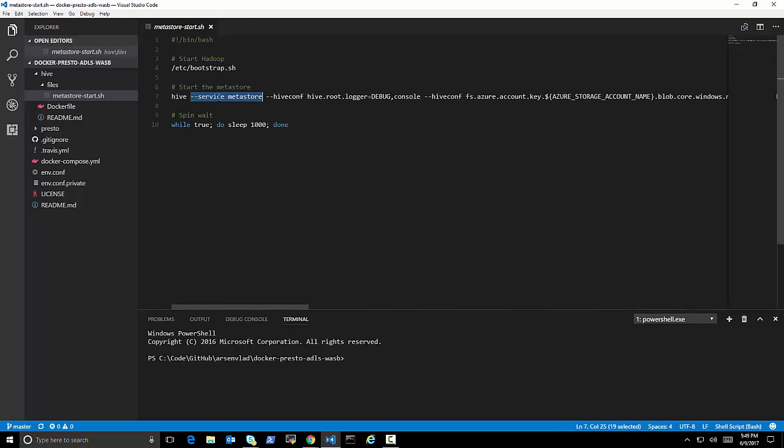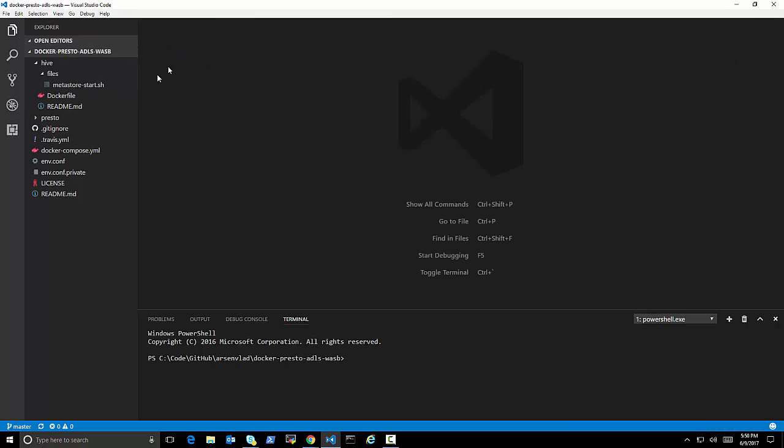And that's what will give this Hive Metastore information about how to actually query my storage accounts and my Data Lake. So, that will create my Hive.